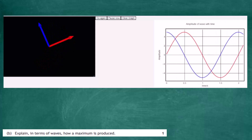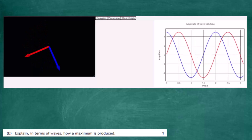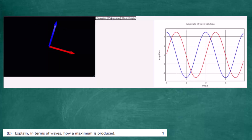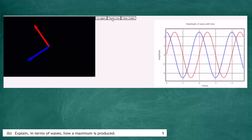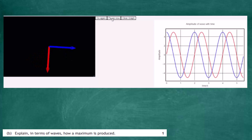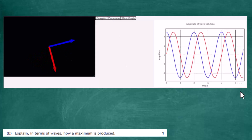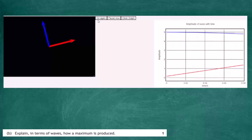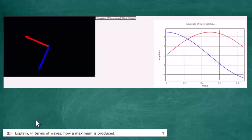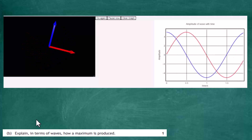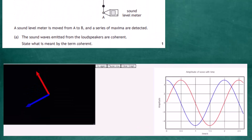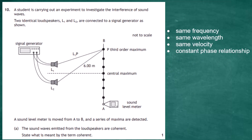Looking at the wave patterns produced, you can see the blue wave peaks first and then the red wave peaks a little later. As we go further through the cycle, the time between the blue wave peaking and the red wave peaking is always the same — they constantly maintain a phase difference. So for waves to be coherent, they must have the same frequency, the same wavelength, the same velocity, and a constant phase relationship.